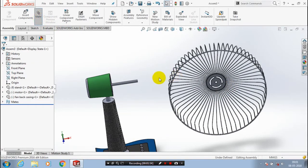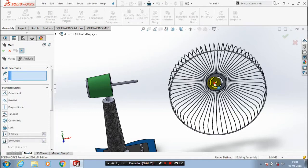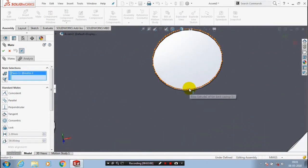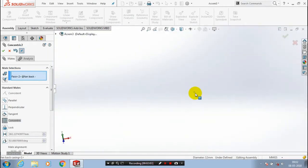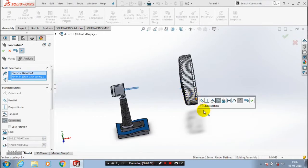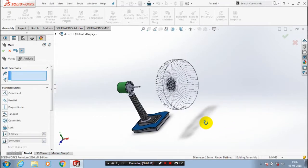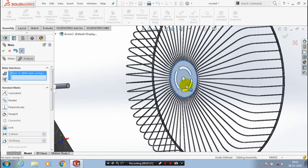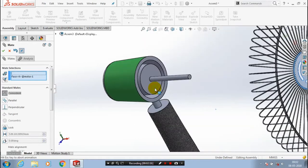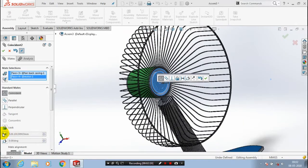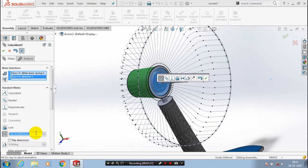First go to Mate and select two cylindrical faces and two flat faces for applying the concentric mate. You have to change the mate alignment here. Again you have to make a distance mate between the two flat faces.